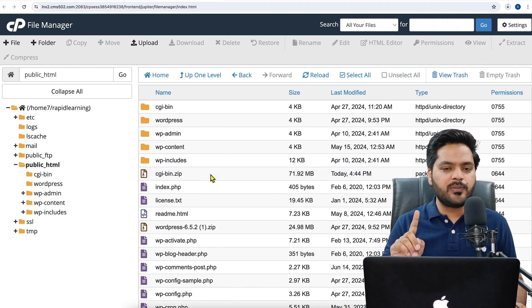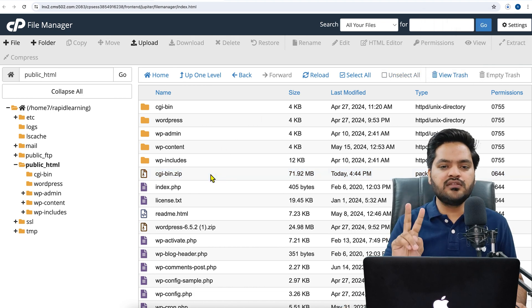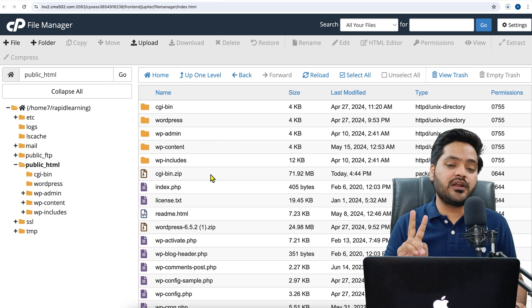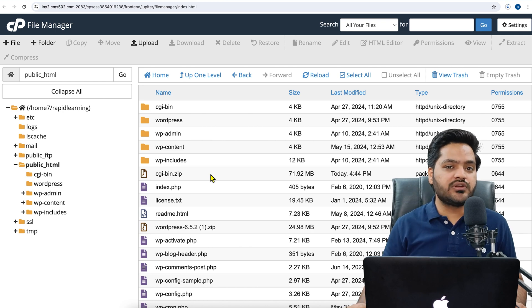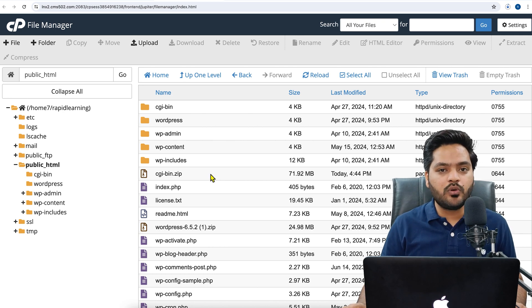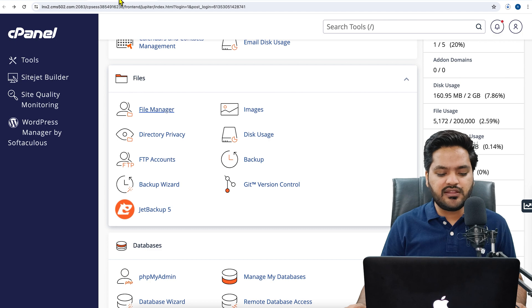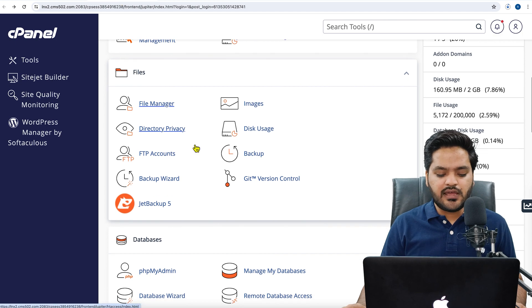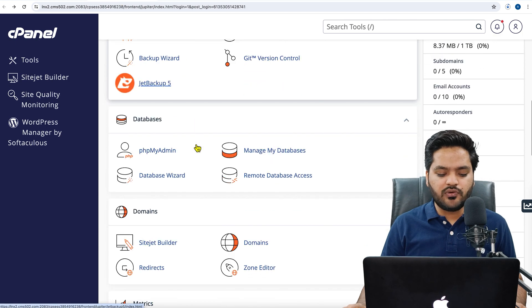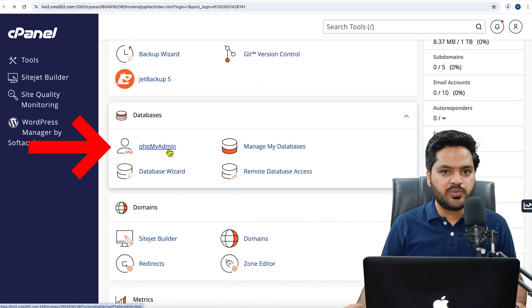So this is part one of the website backup. Now let's move to part two, that is to take the backup of the WordPress database. For that, come back to the cPanel. This time you need to search for phpMyAdmin.